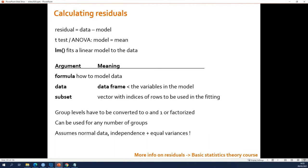One important thing about lm: it doesn't like grouping variables where groups are represented by numbers. If your groups are called 3, 4, 5, and 6, lm will not work correctly. In that case, you have to factorize that column using the factor function. If you have two groups and they're called 3 and 4, you can alternatively convert them to 0 and 1. If you use numbers to represent groups, it must be 0 and 1 — otherwise use the factor function. It is very sensitive to that.